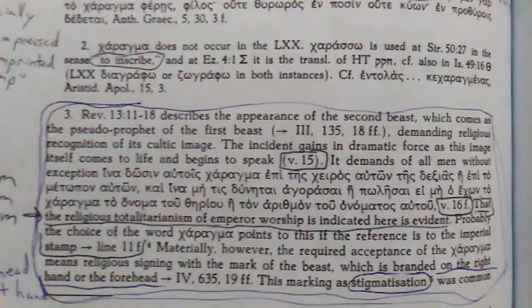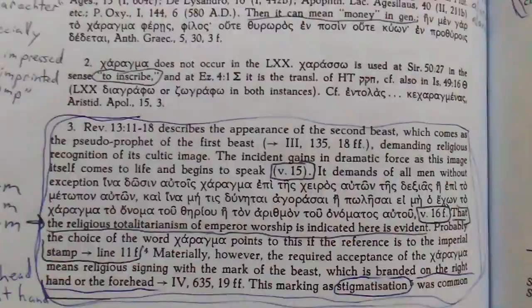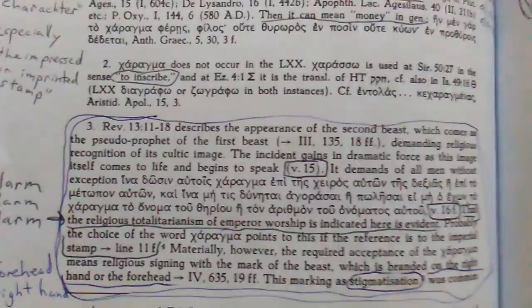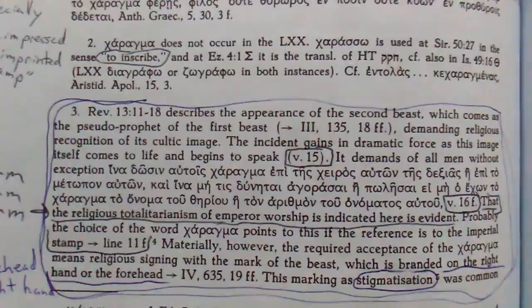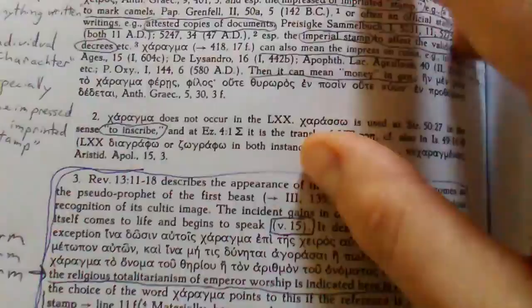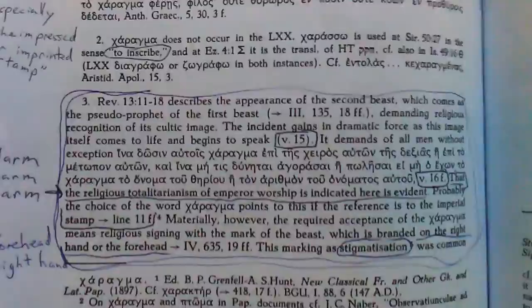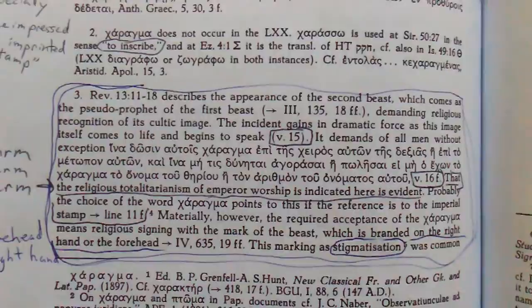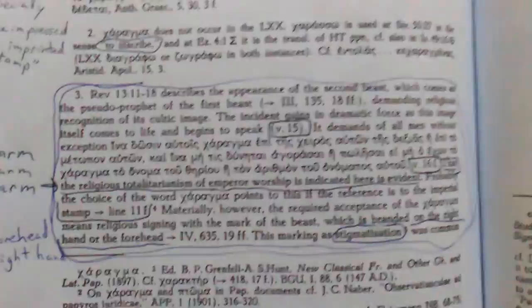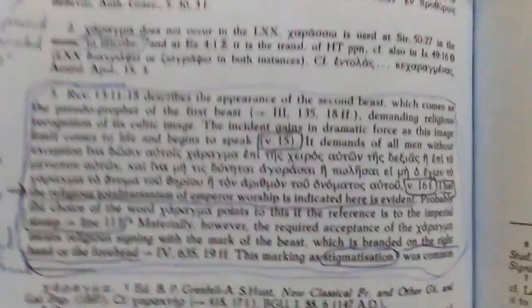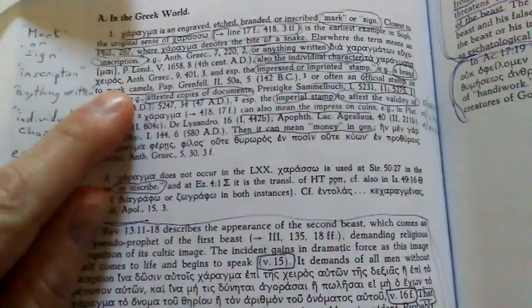It's talking about emperor worship like Constantine and like King James. They weren't doing away with the falsities, they were making themselves more powerful. The required acceptance of the charagma means religious signing with the mark of the beast which is branded on the right hand or the forehead. They already have the brands. It's not an RFID chip or a tattoo. They are serving them more than they serve Yahweh God. They serve these doctrines and decrees that men make up but they don't serve God.